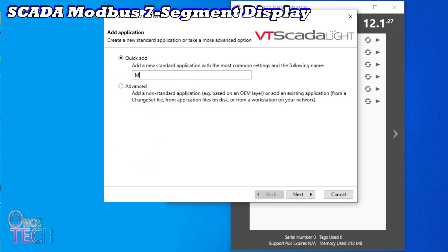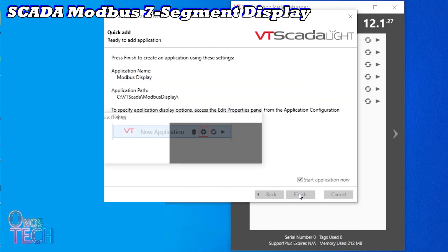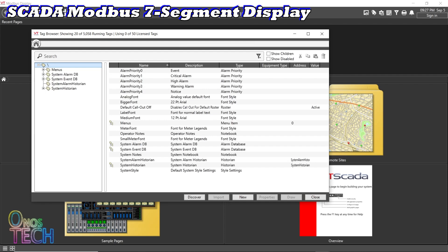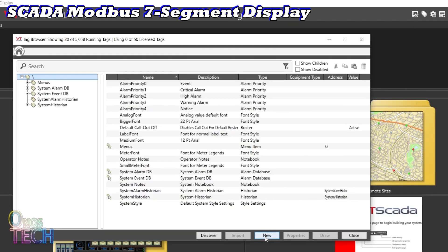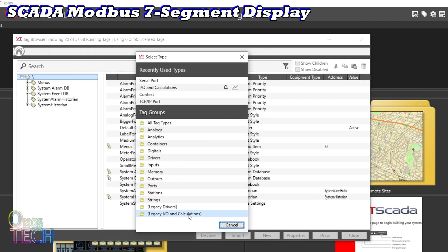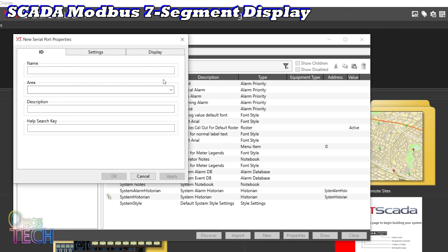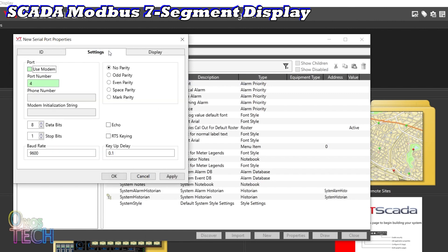Open VT SCADA and create a new application. Open the tag browser and create a new serial port using 'Modbus Display' as the name. Input the right USB COM port number here and ensure the baud rate is 9600.